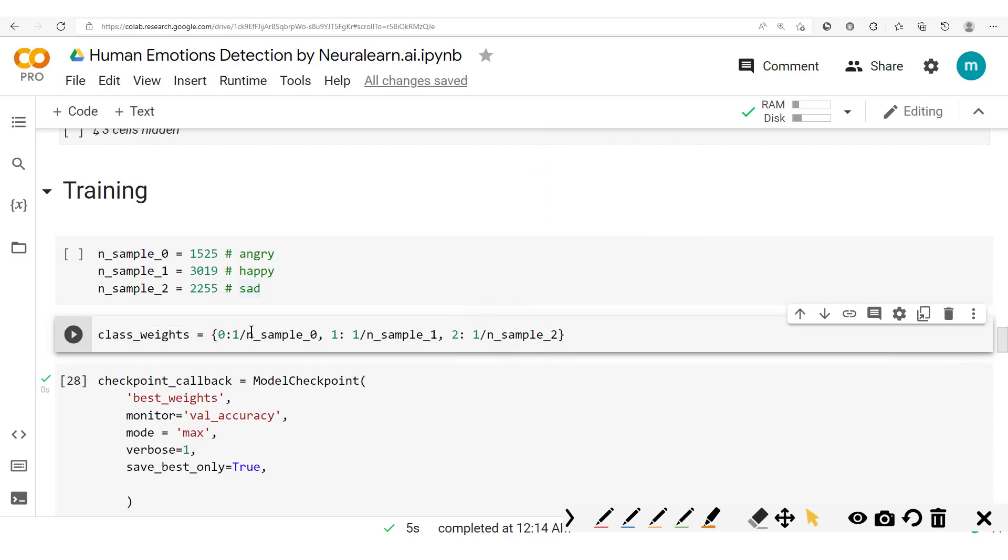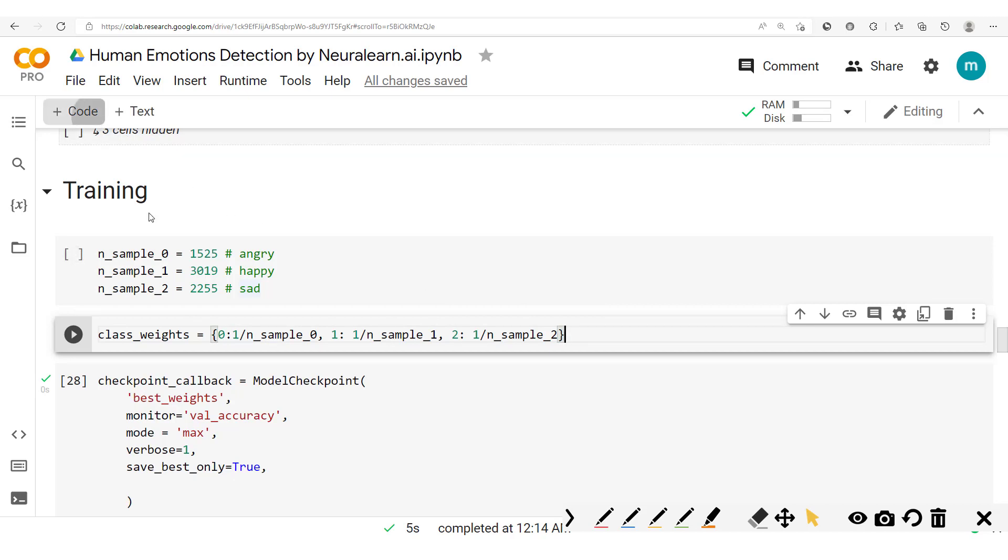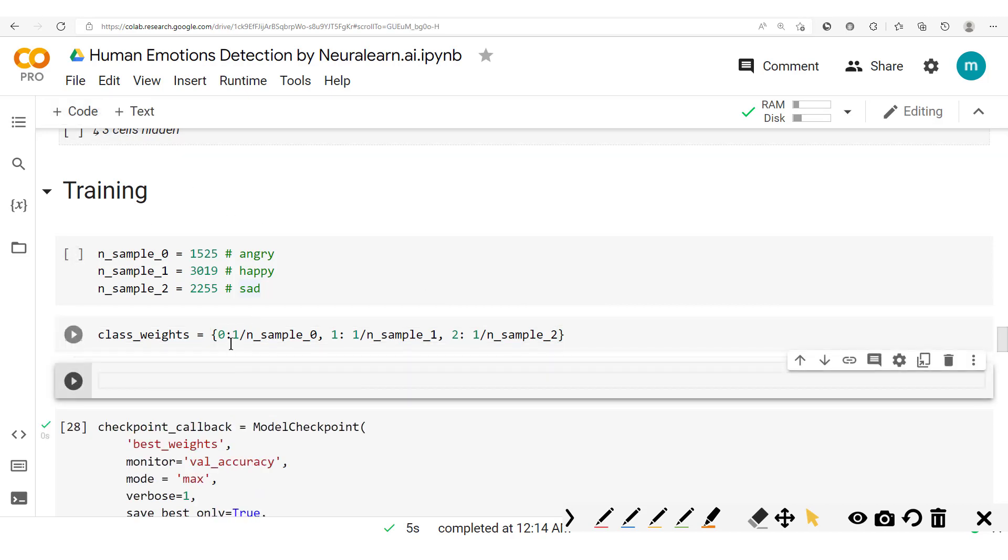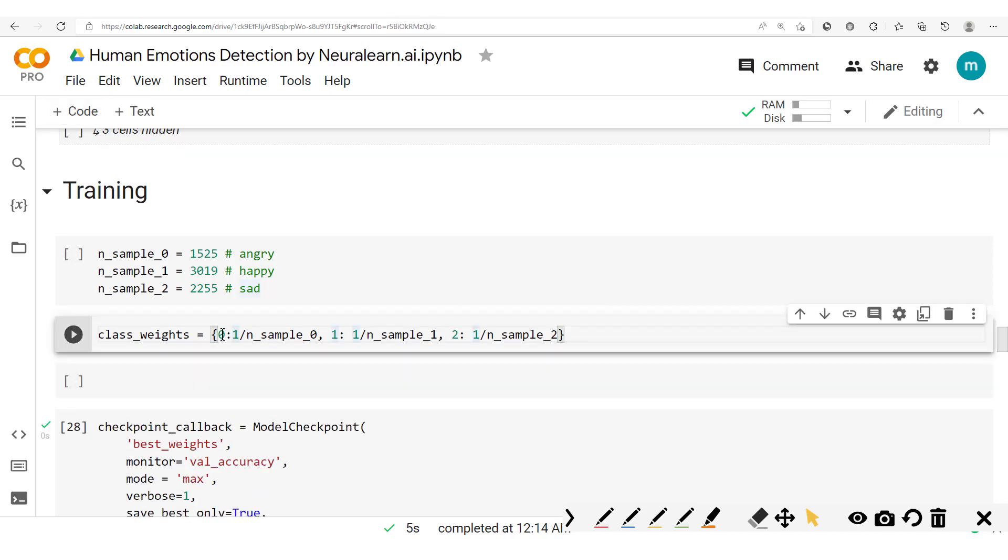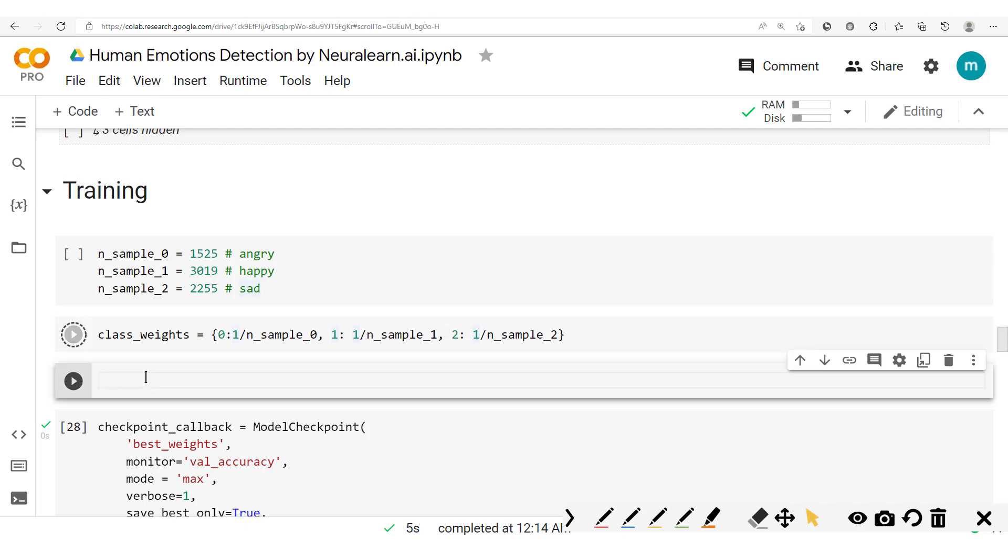Now once we have this, we could also normalize this value so that there is not so much great difference or the values are in similar order of magnitude. So let's add this code cell and then print out the class weights.